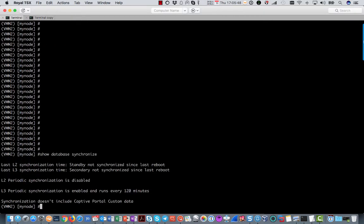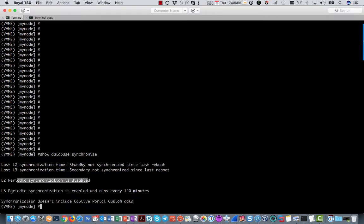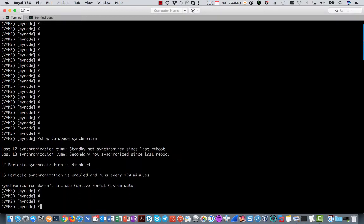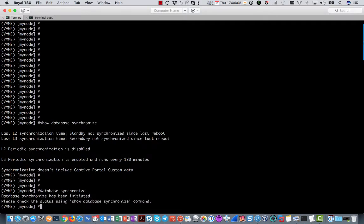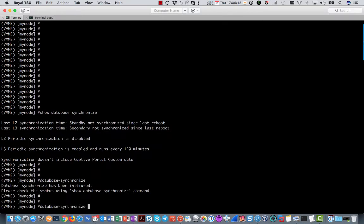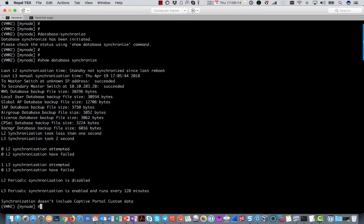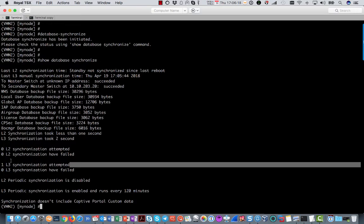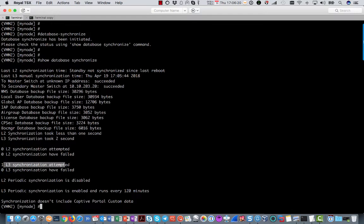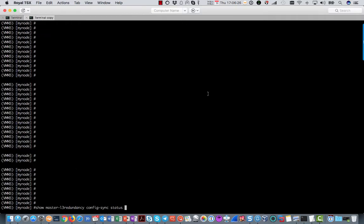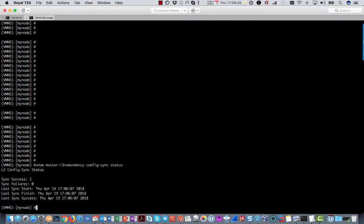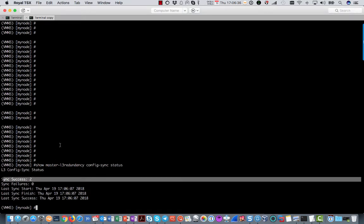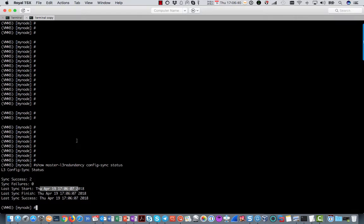If you do show database synchronize on the active mobility master, you will see that L2 of course is disabled because you did not configure L2. And L3 periodic synchronization is enabled and runs every 120 minutes. So if you want to do it right away, just issue database synchronize. And if you then do show database synchronize again, you will see one layer 3 has been attempted and that it is working. If you go to the backup and issue show master L3 redundancy config sync status, you will see how many successful syncs have been performed and when the last one was done. So the active and the backup mobility master are now talking and synchronizing to each other.